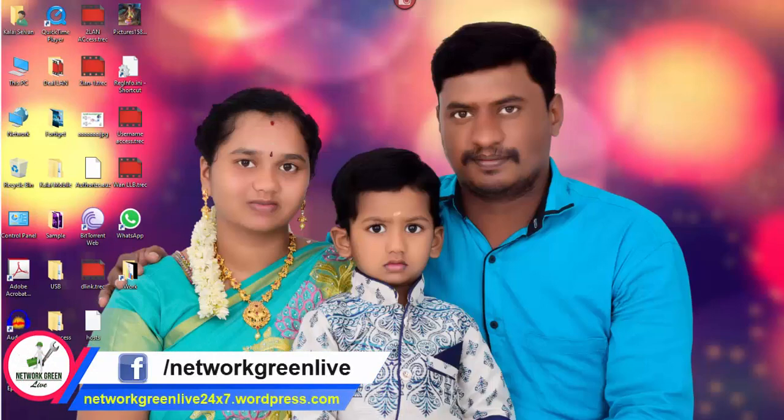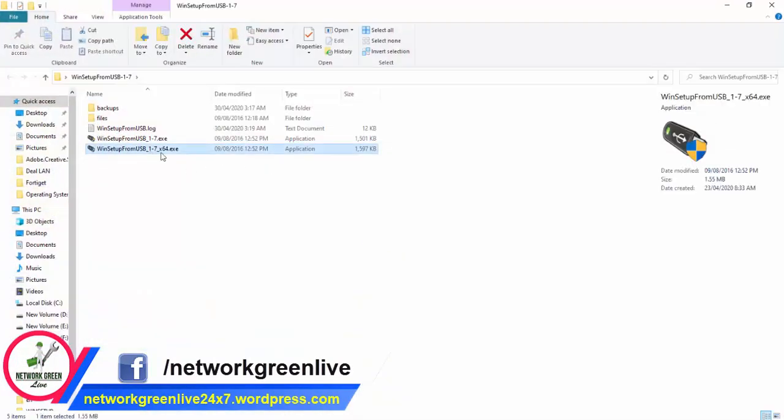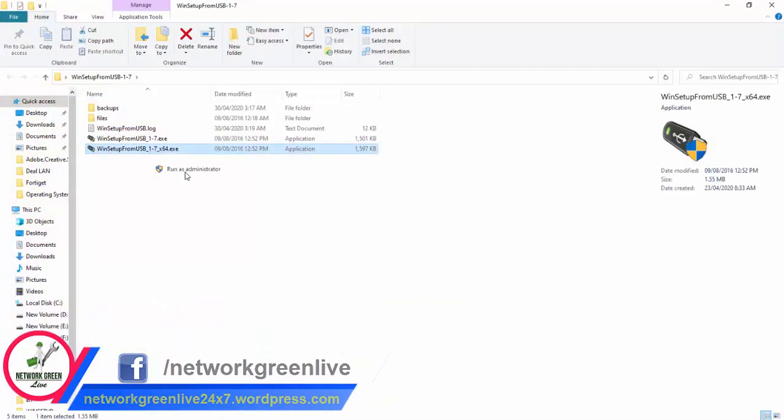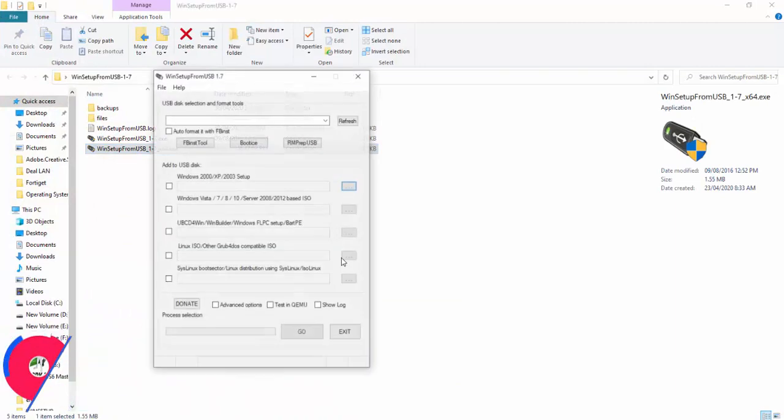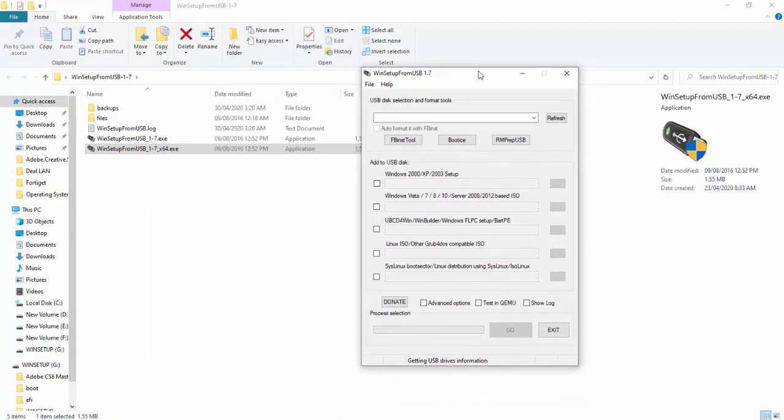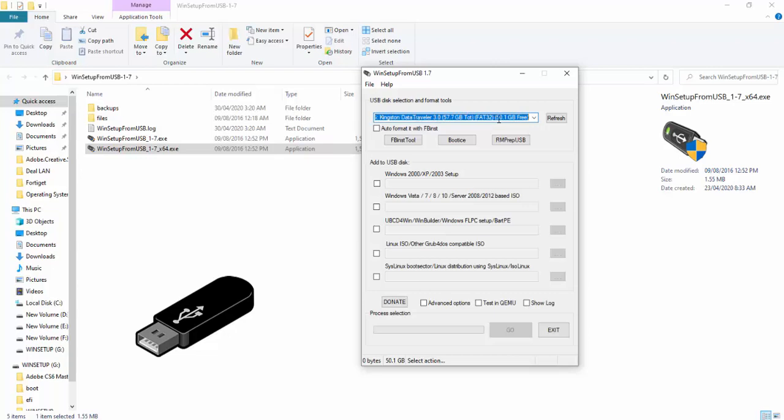We are going to download the software. We are going to download the URL, write it and go to the administrator. We are going to use the 64GB drive. We are going to render OS and Windows 10, Windows 7. Let's start the software.